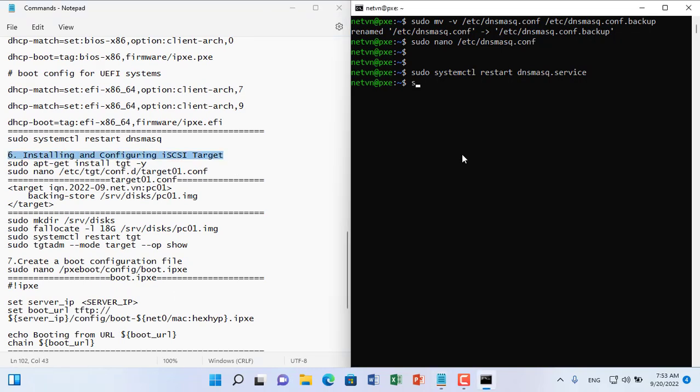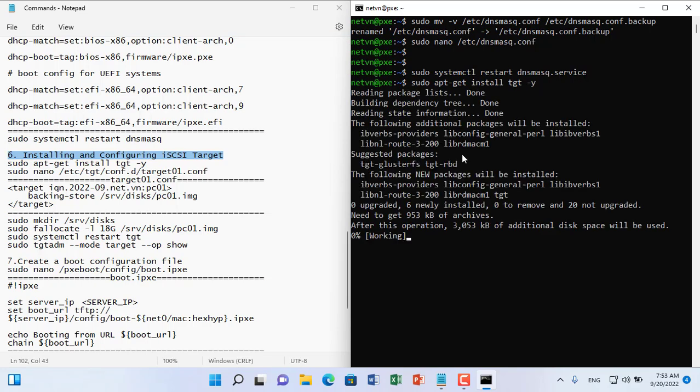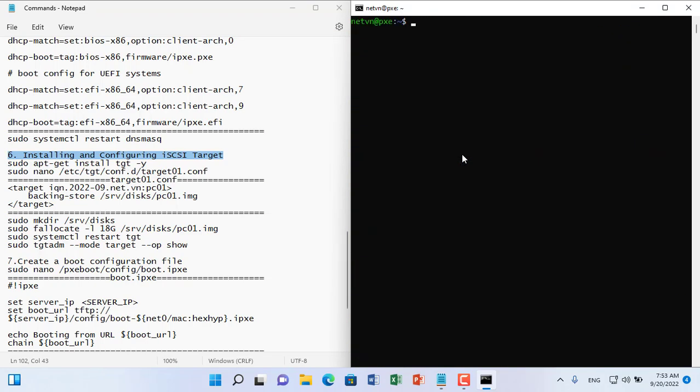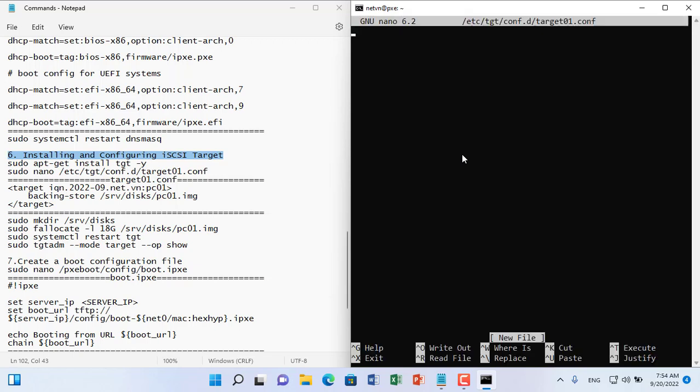Next you create storage blocks to store Windows 10 image files. I will create a storage block first to store the Windows 10 image of the first client computer.